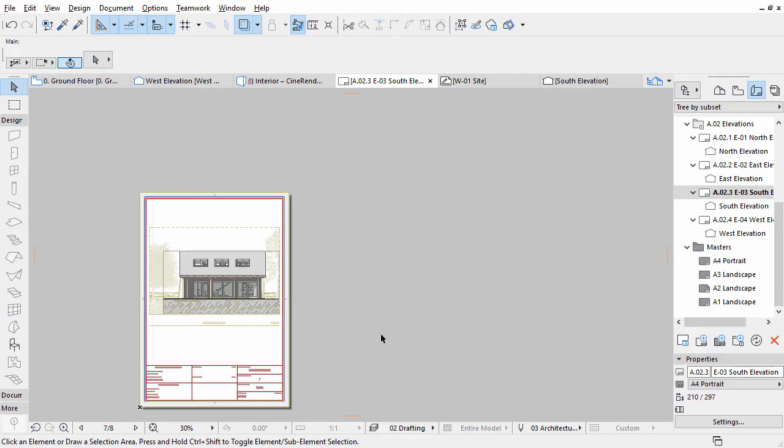Now, let's create the Section Layouts in a separate folder in the Layout Book. We will use the Sections folder in the View Map and simply drag it to the Layout Book.